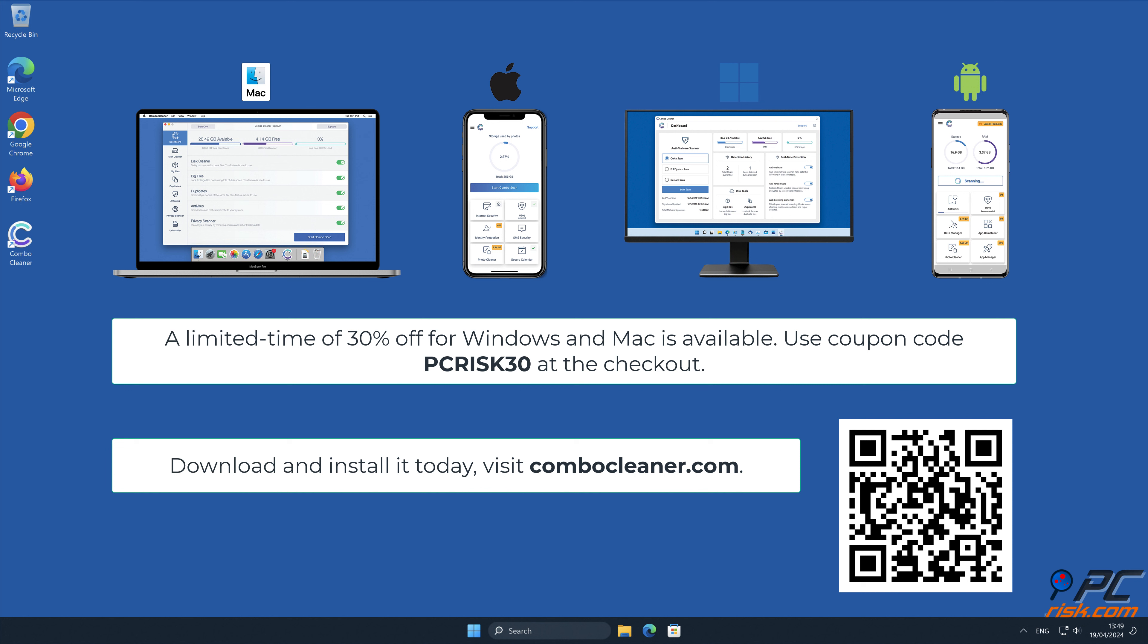A limited time offer of 30% off for Windows and Mac users is available. Use coupon code PCRISK30 at the checkout.